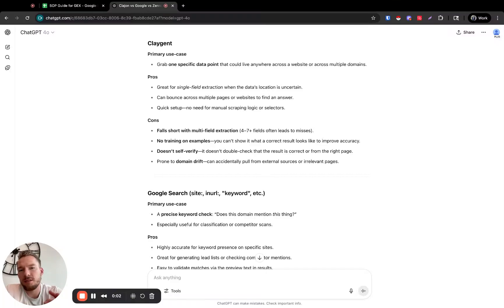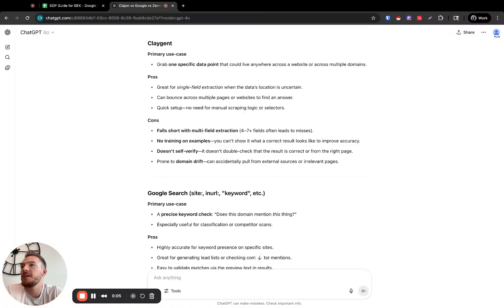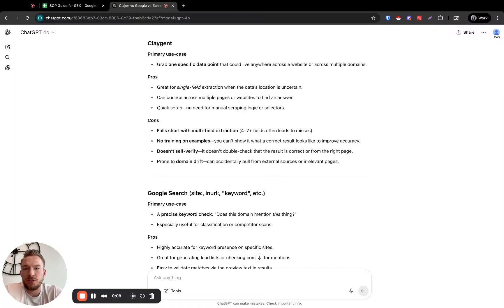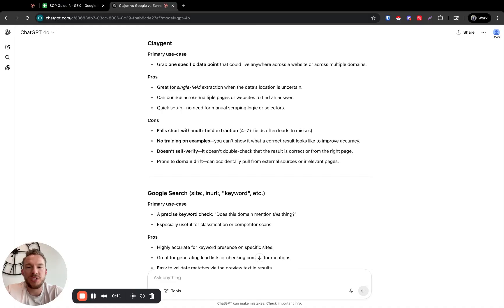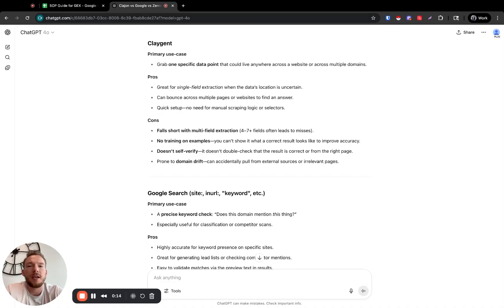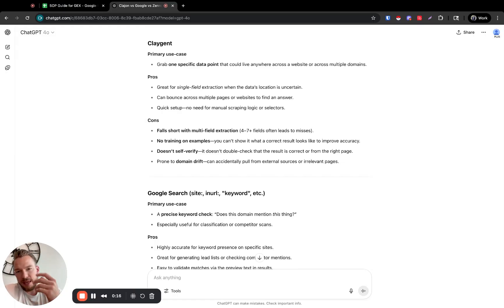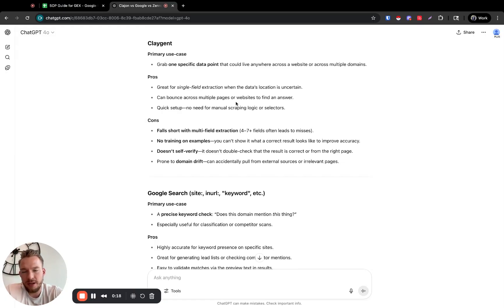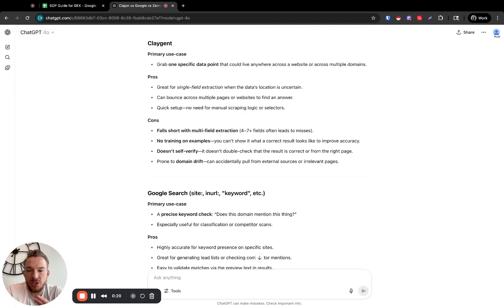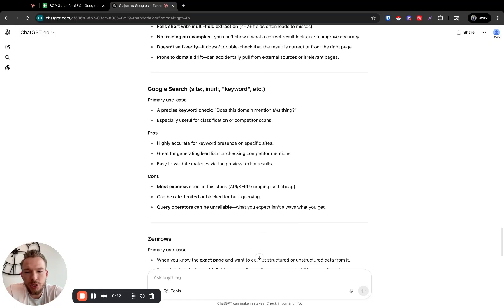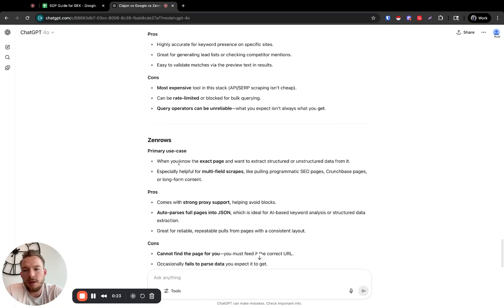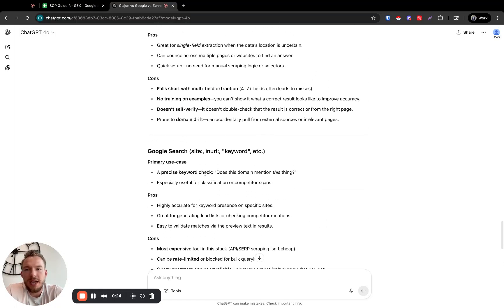Oftentimes, we will get a list of websites or a list of LinkedIn companies that we need to do some research on, specifically account research, and we need to figure out does this company qualify for our outreach or not. And there's basically three ways that we pull this data. Most often we'll use Claygent, a Google search, or a company called Zen Rose.